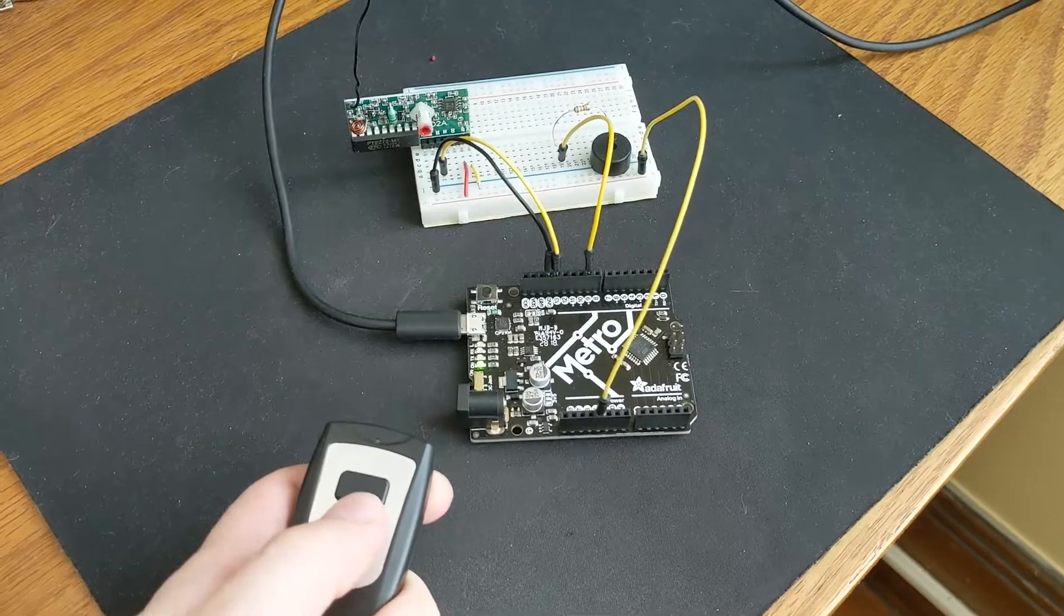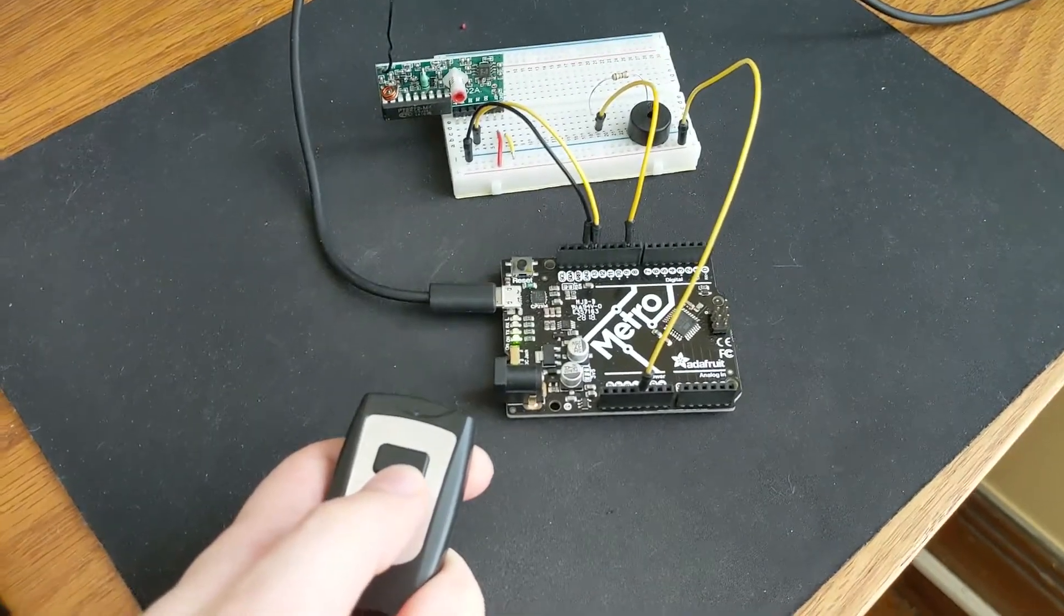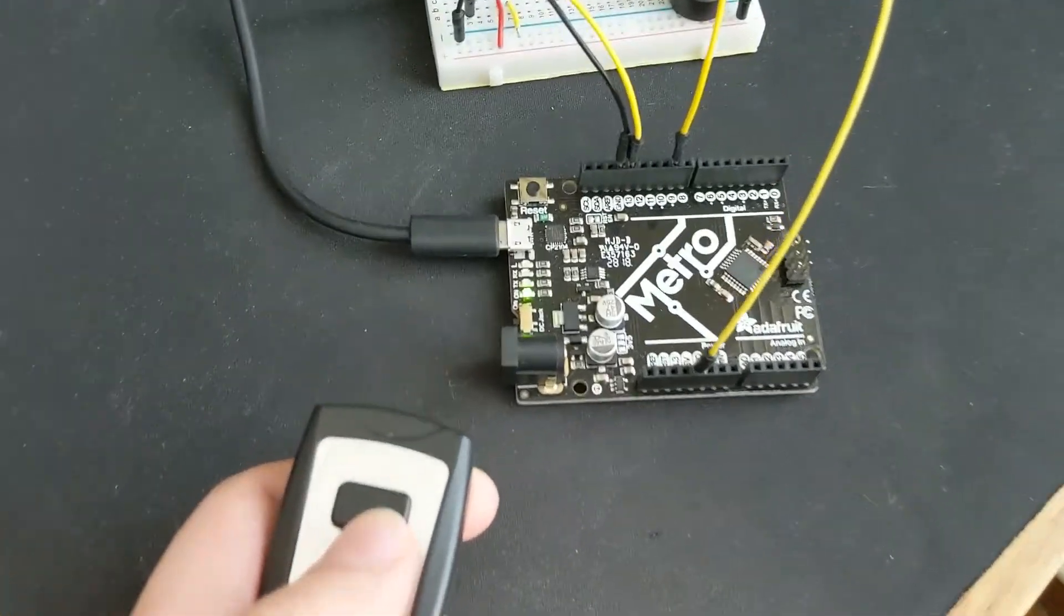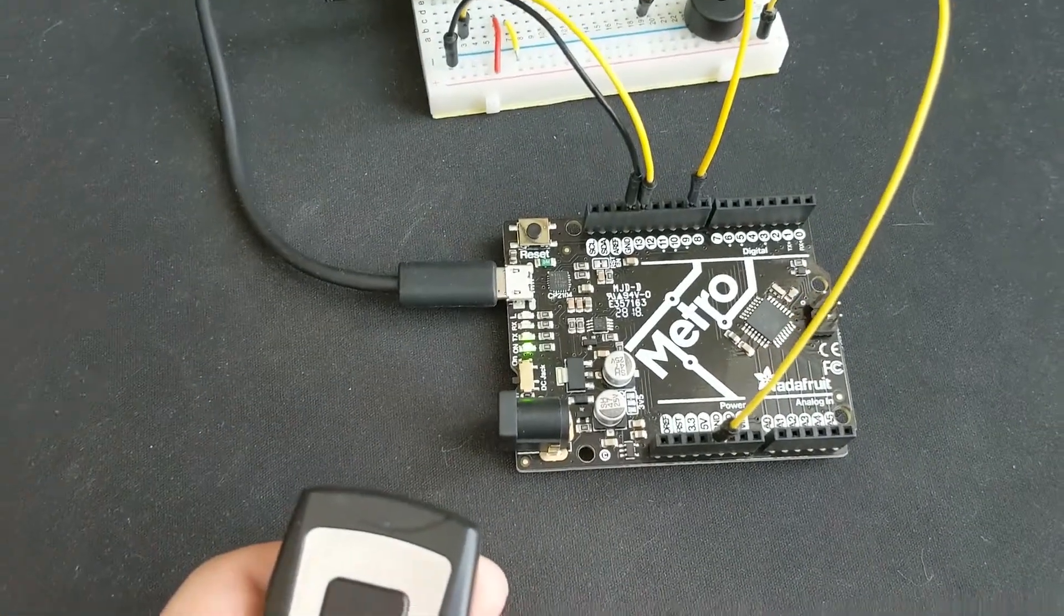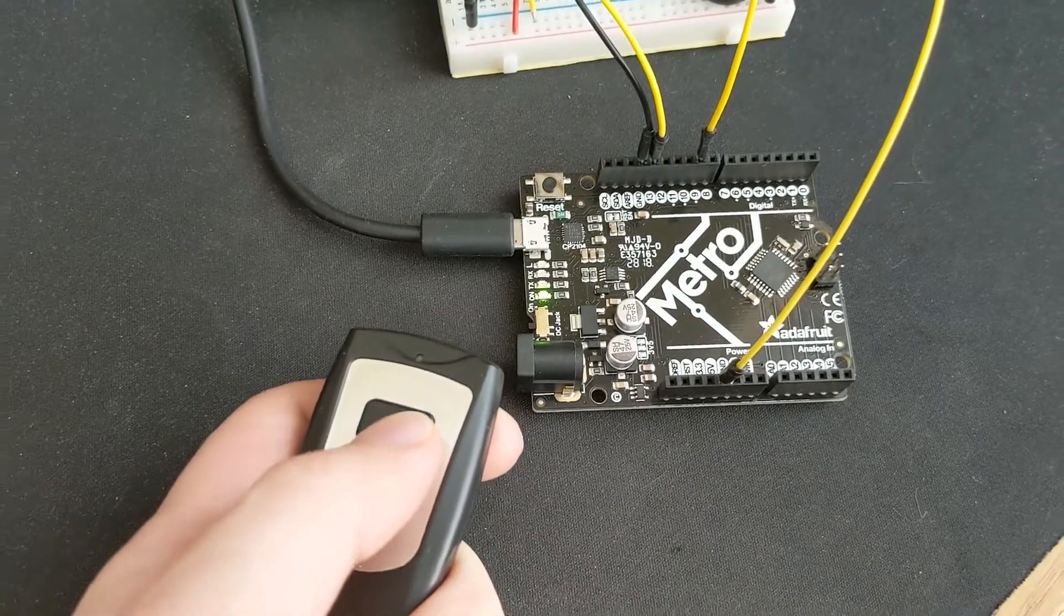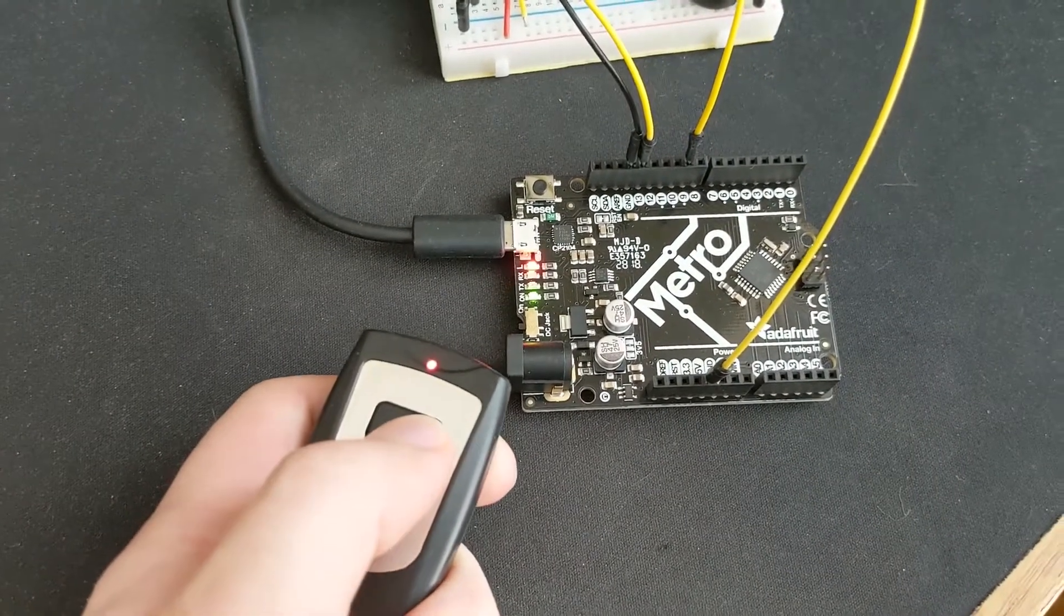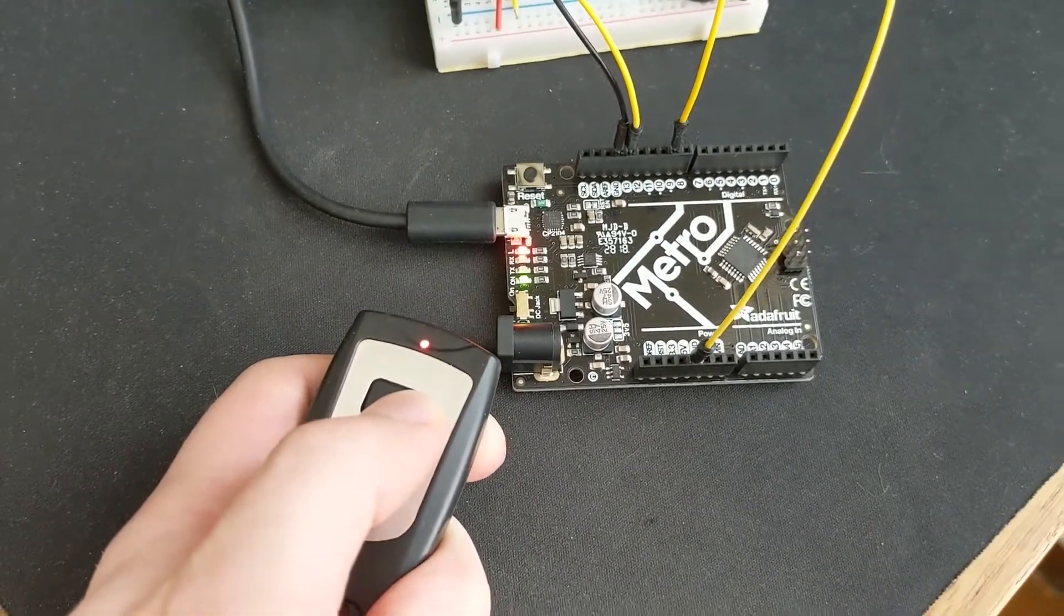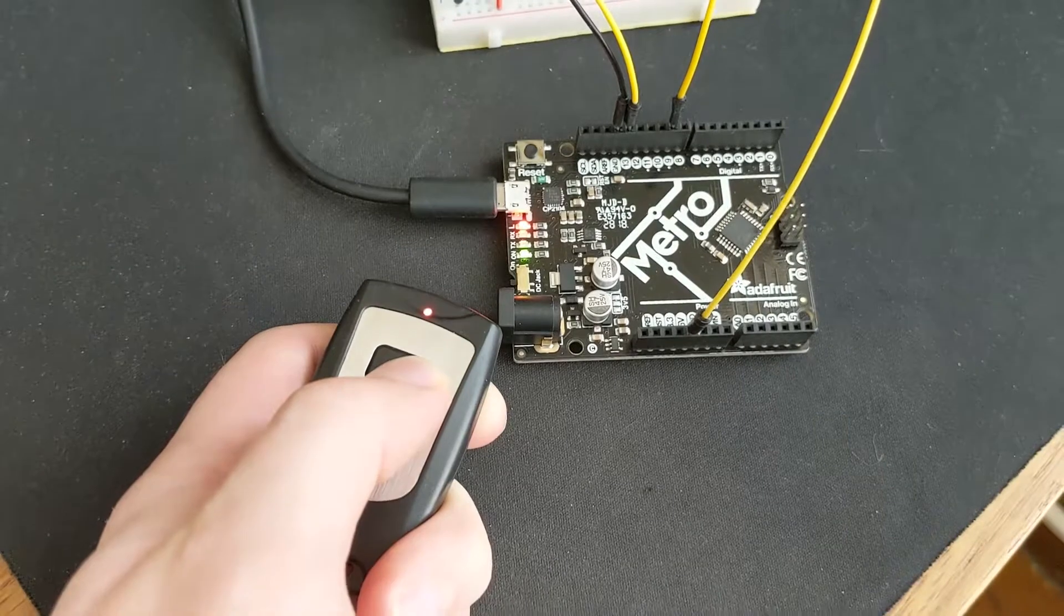You'll also notice that because D2 is connected to pin 13, which is connected to the LED pin on our Arduino, when I'm holding the button down, that light is red on there as well.